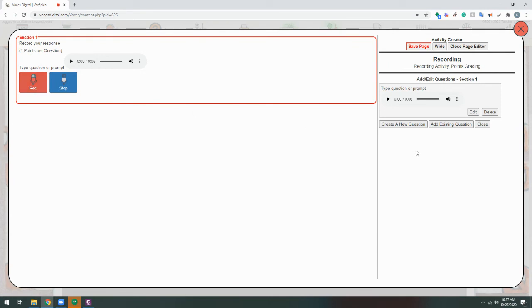Now, we can add new questions by clicking Create a new question on the right again and simply repeating the process.